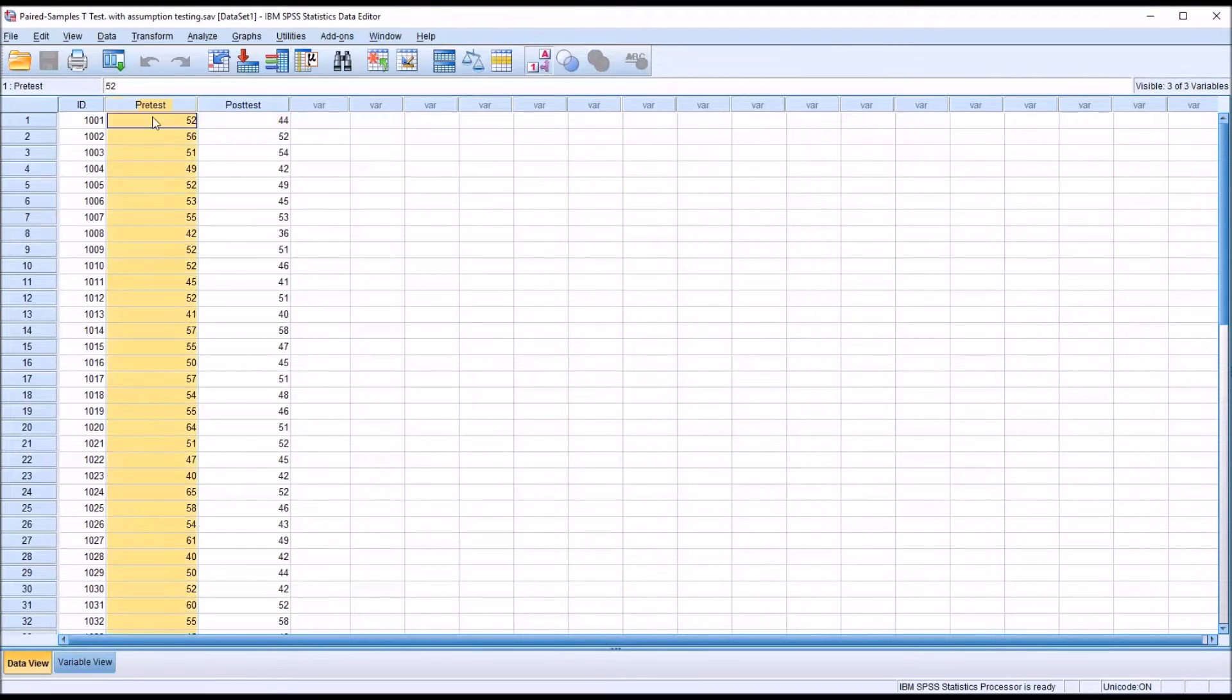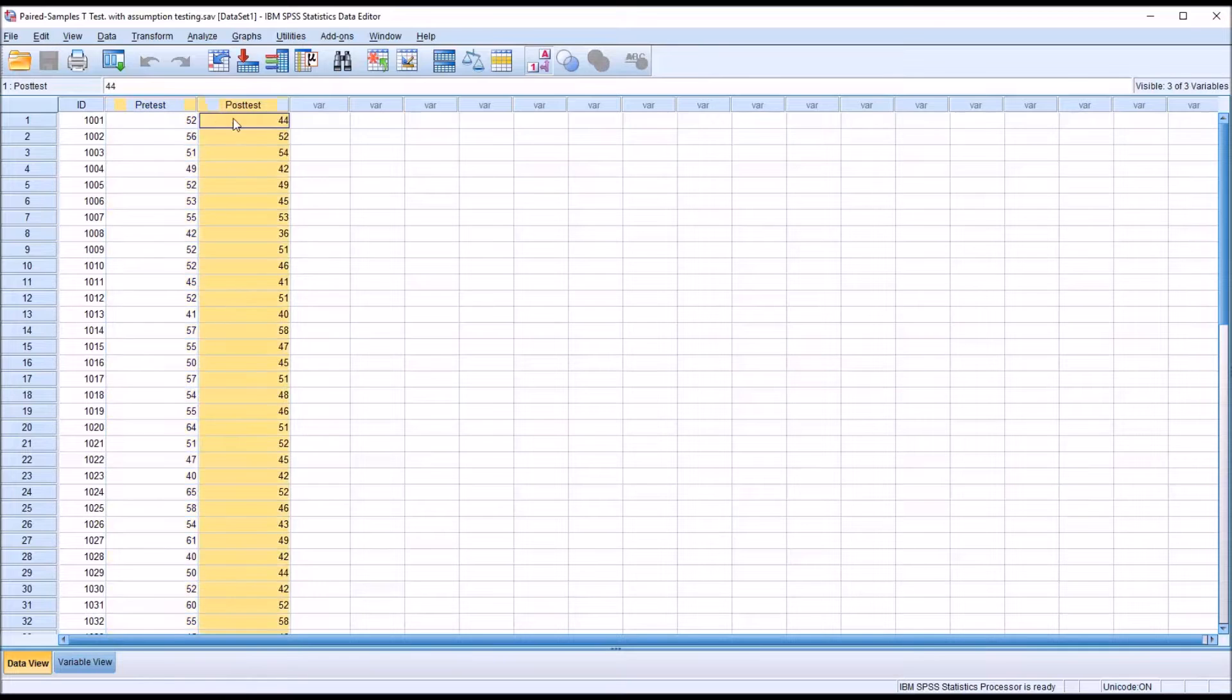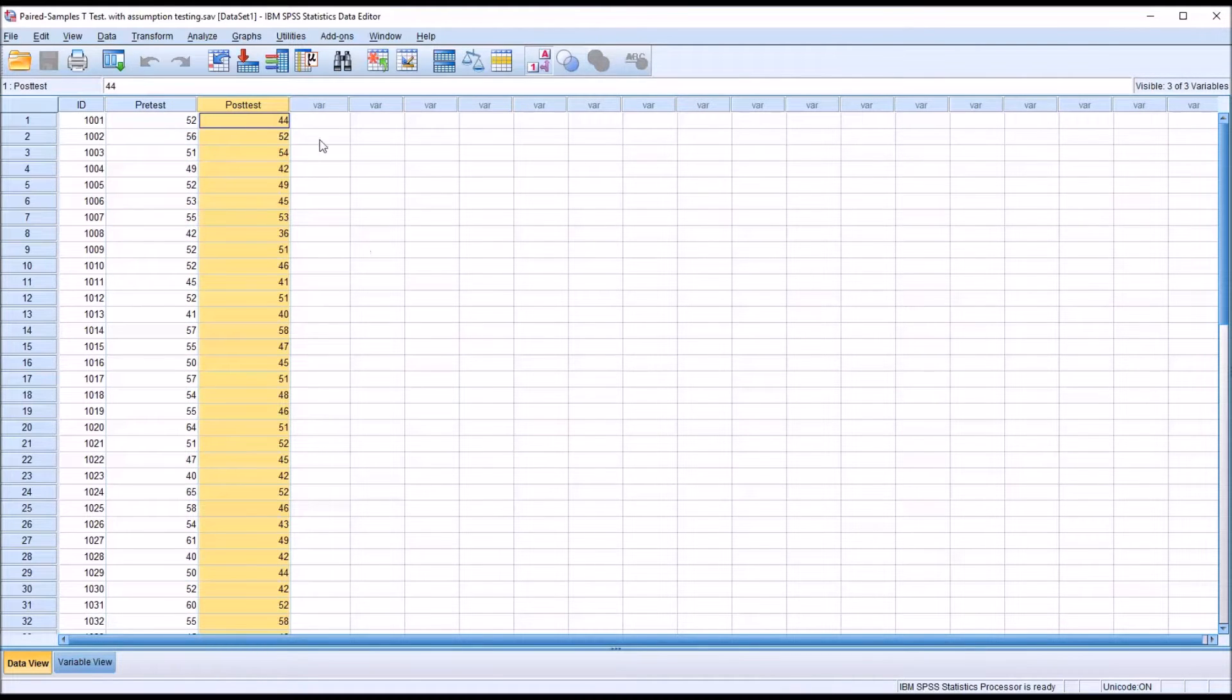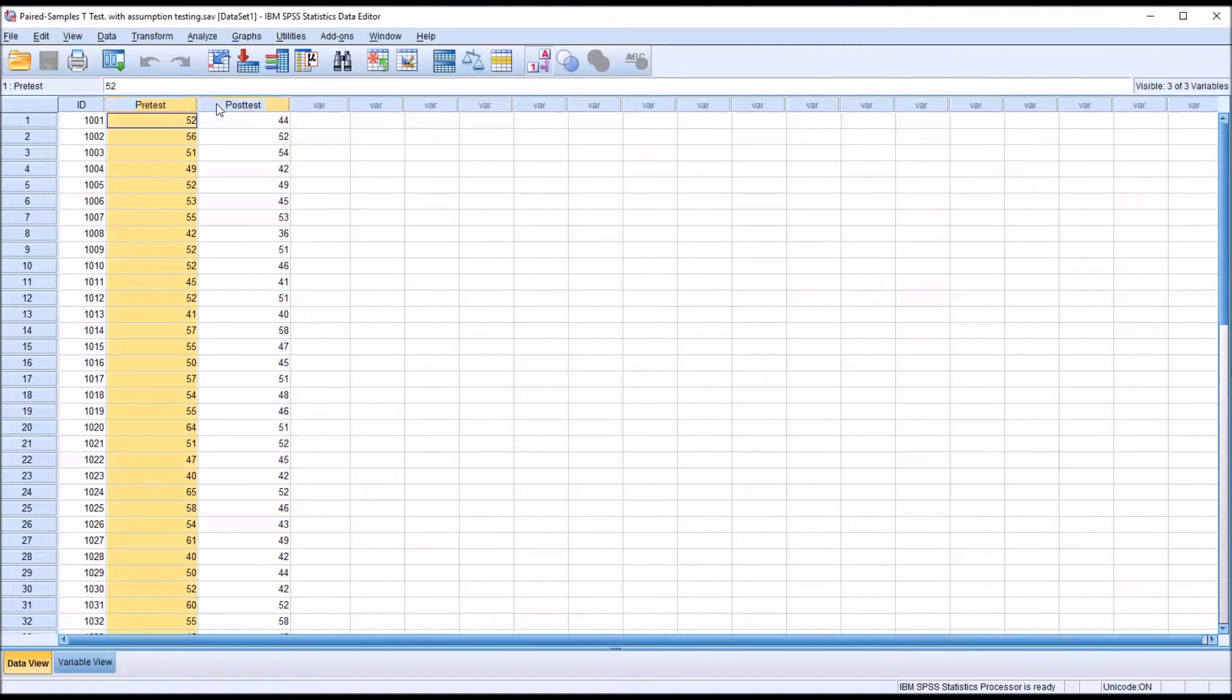Remember, these scores were produced from the same instrument. And in this case, the instrument does produce continuous data. So we've met that assumption.